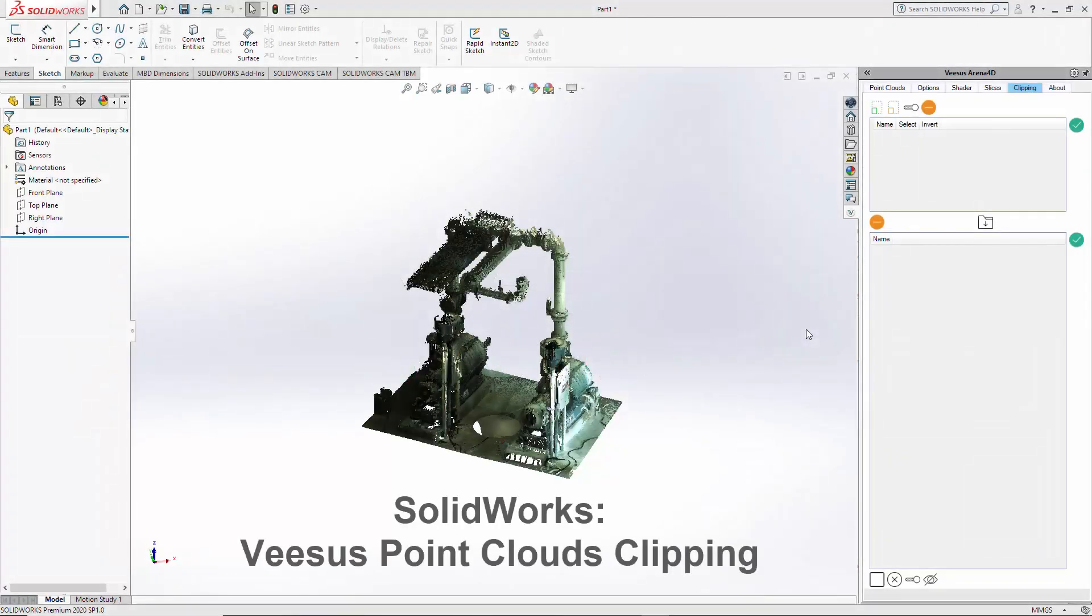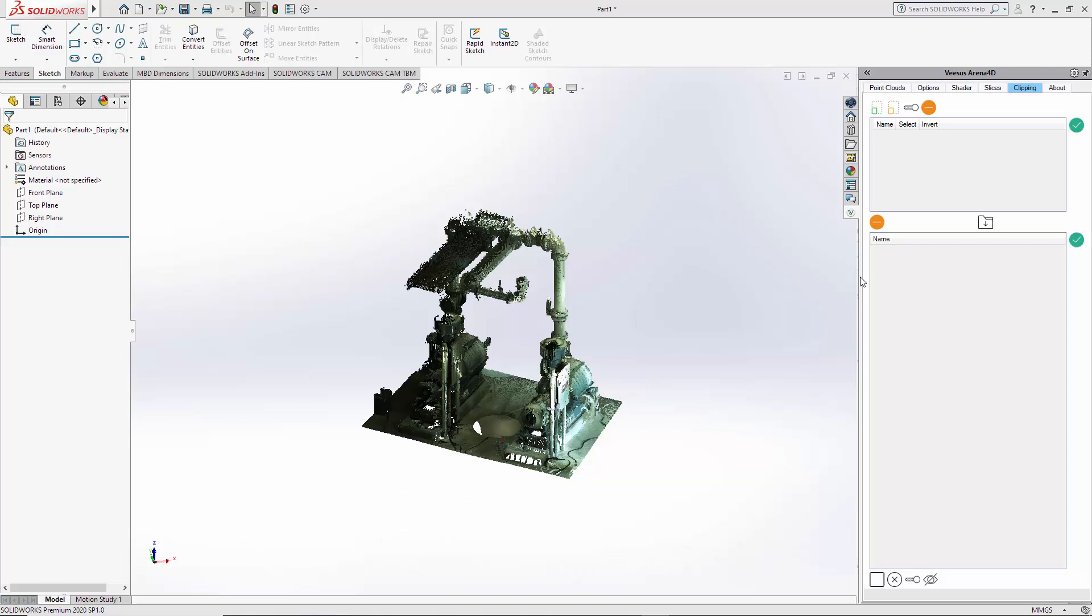ARENA 4D plugin for SOLIDWORKS. Clipping. So clipping allows us to select parts of the point cloud or all of the point clouds, hide it, invert it and perform some other functions.